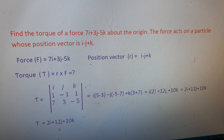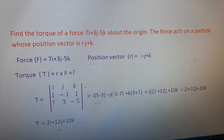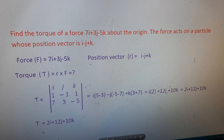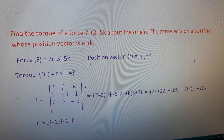In this four-mark question, the key formula is τ = r × F, and the final answer is τ = 2î + 12ĵ + 10k̂.